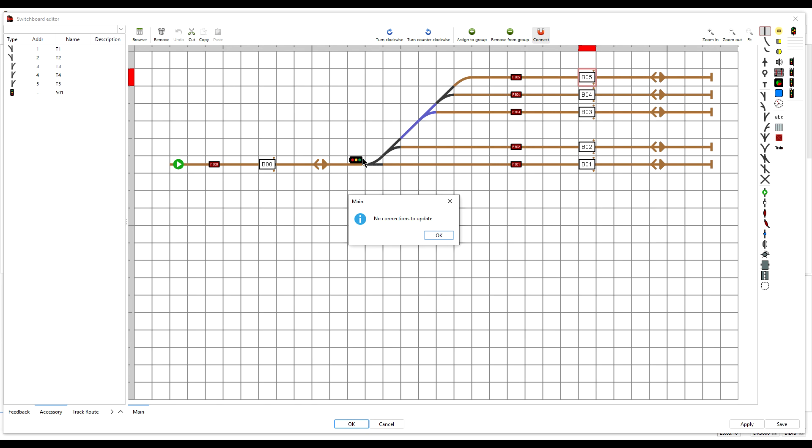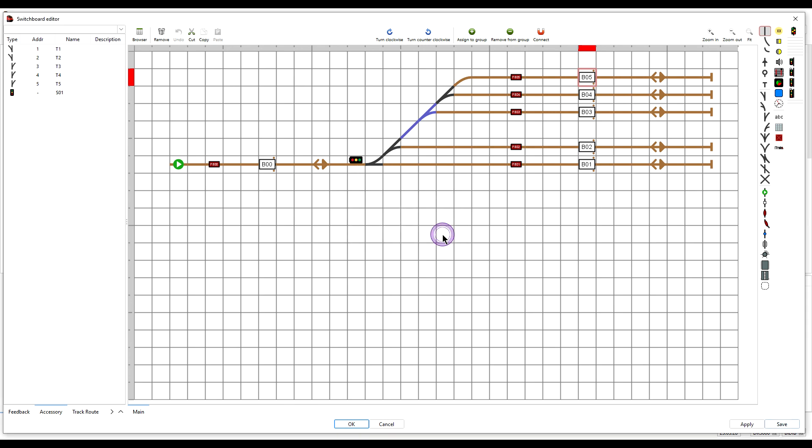So no new connections to the track were made as far as iTrain is concerned. But you should always check as the last step before quitting the switchboard. So we can press OK to that and now we can exit.